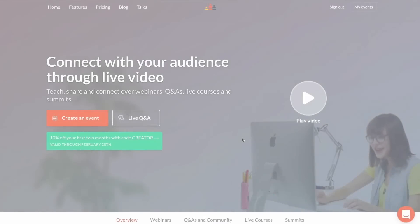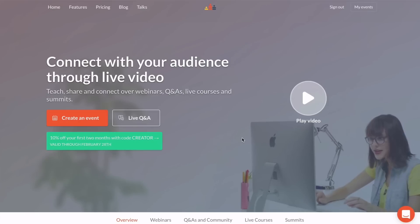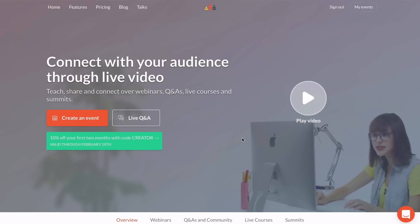Crowdcast is the easiest way to create an online event and connect with your audience over live video. Getting started is quick and painless. In this video, I'll show you how to set up your first event.